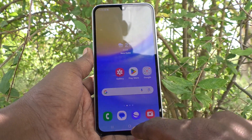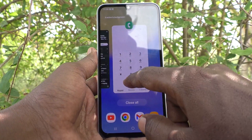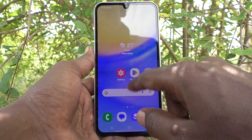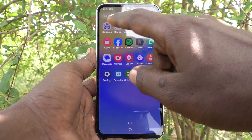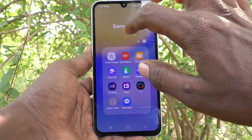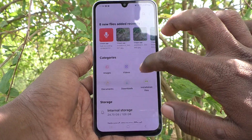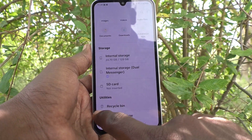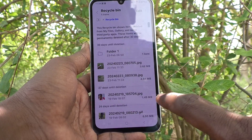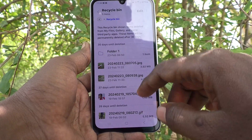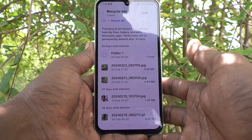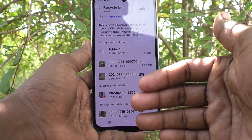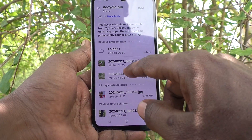If you would like to access the recycle bin and find where it is located, what you have to do is go to the home page of your phone, then go to Samsung folder and click on My Files — and here you will find the recycle bin. Just click on recycle bin, and all the items that you have deleted within 30 days will be available here and you can restore them.